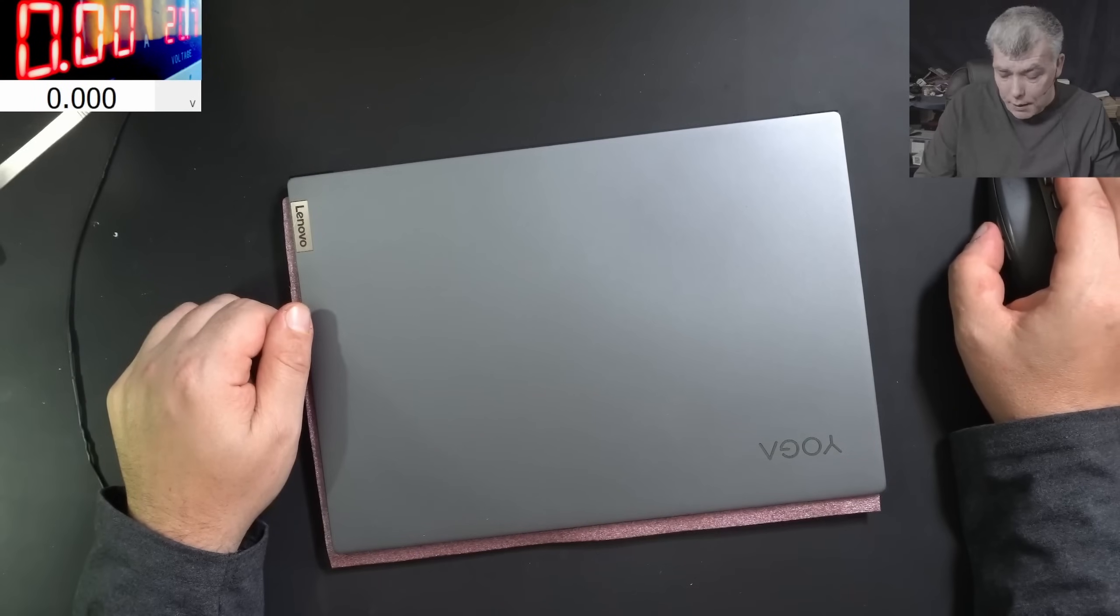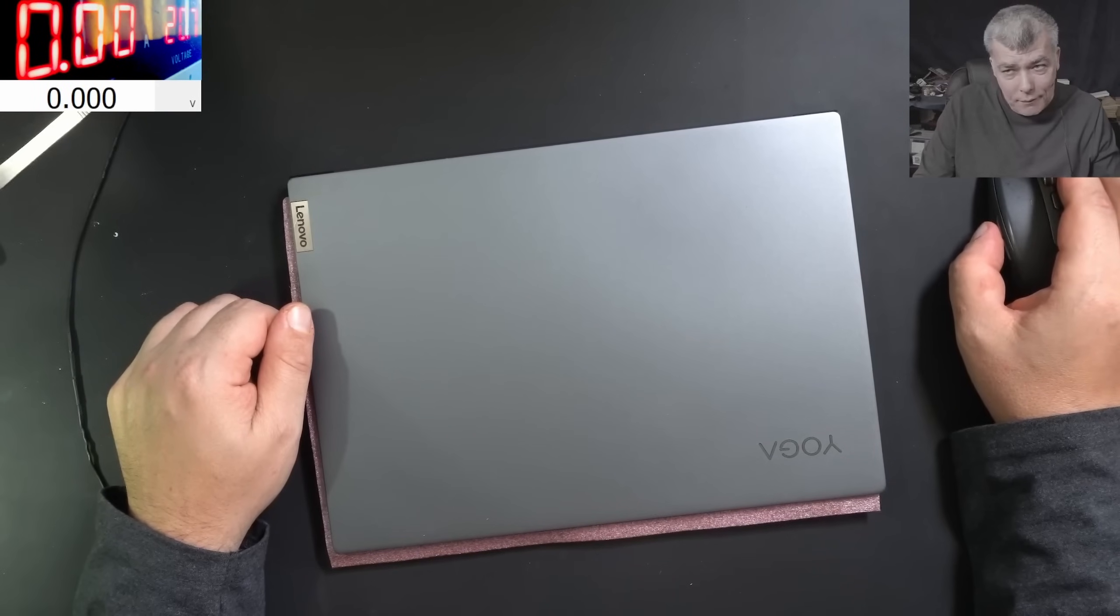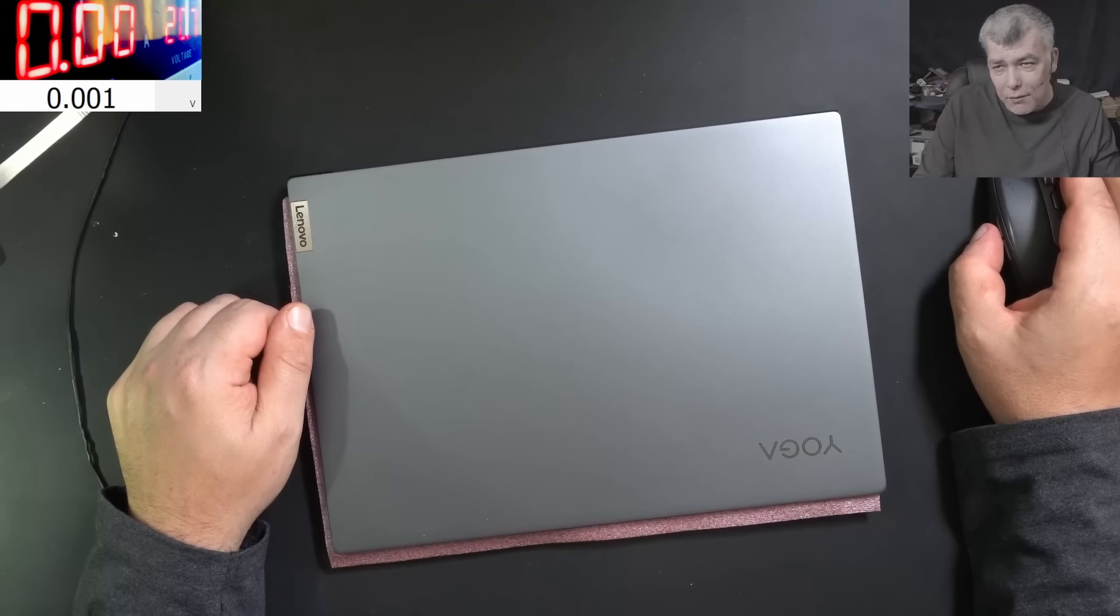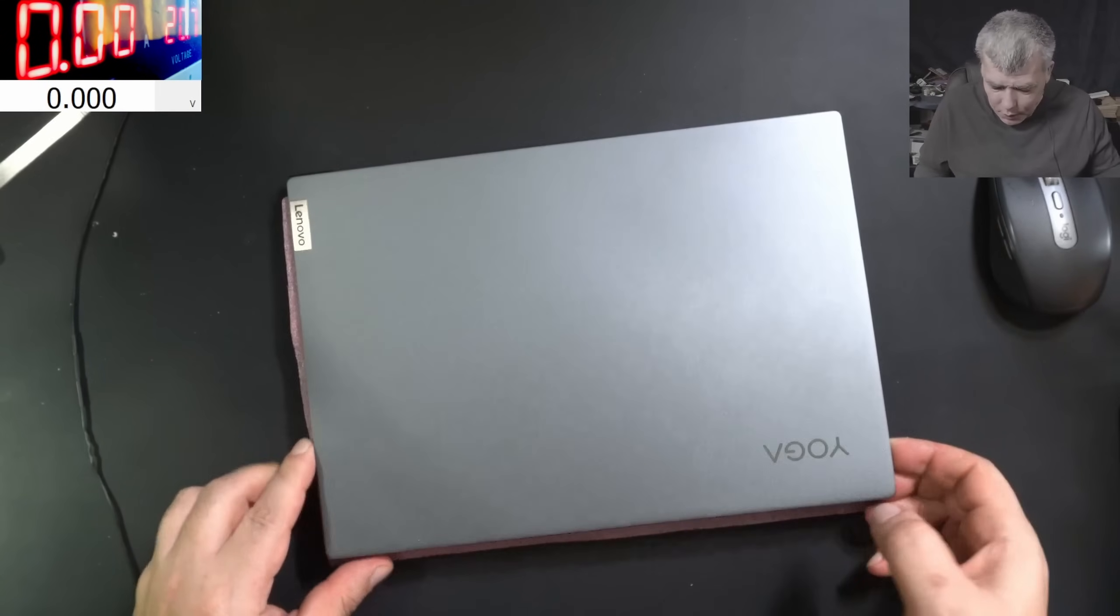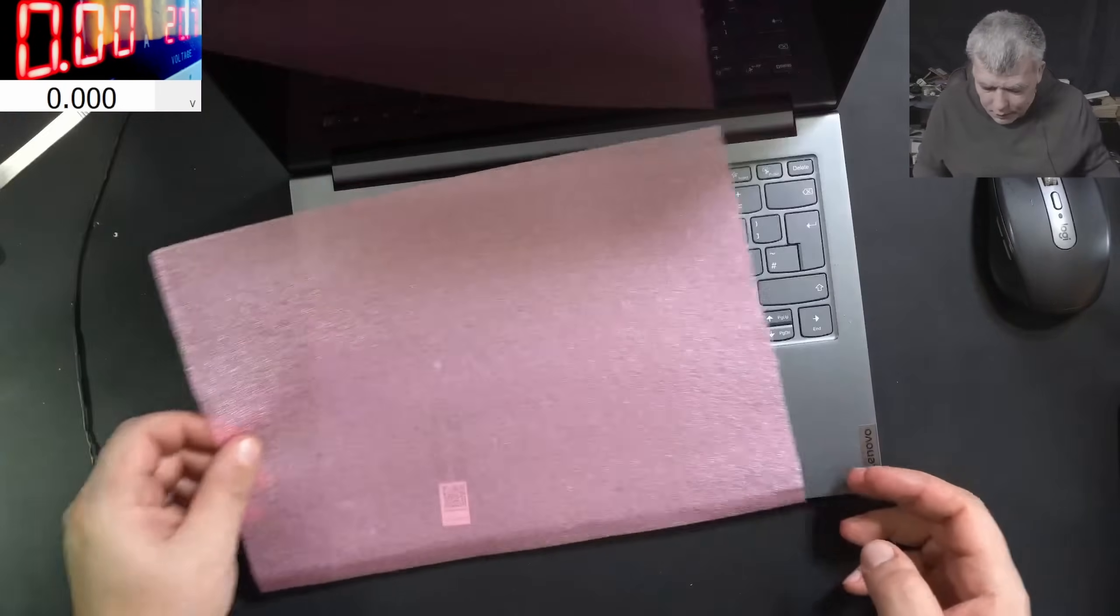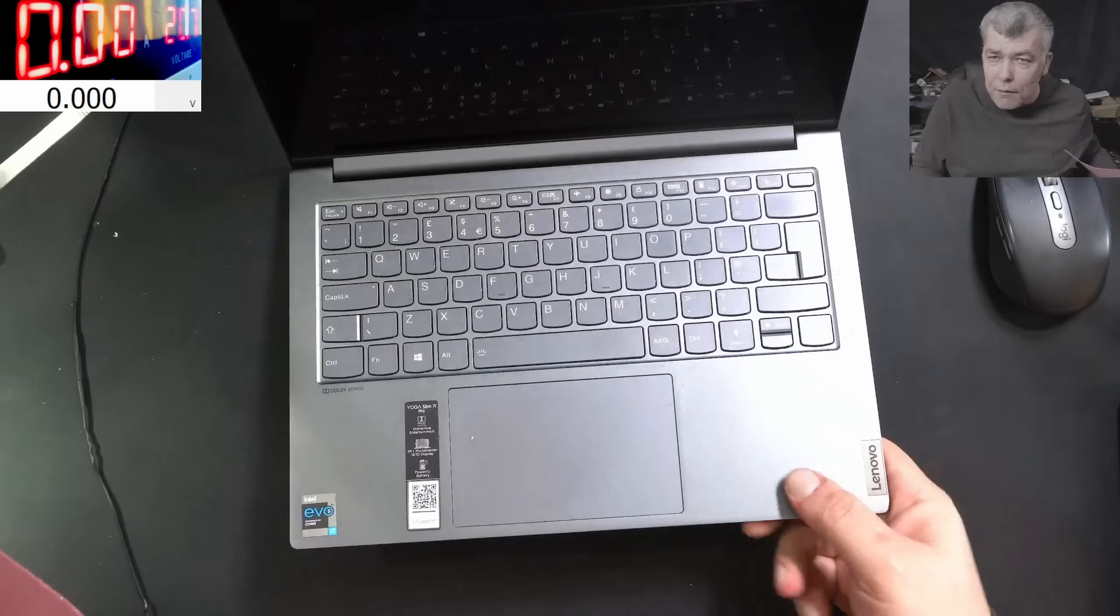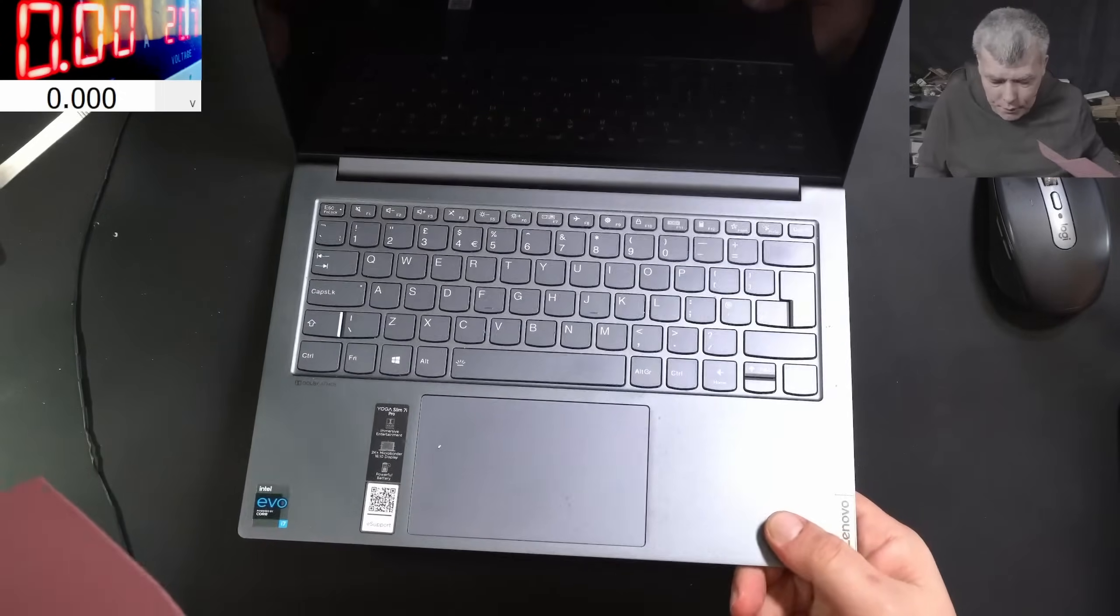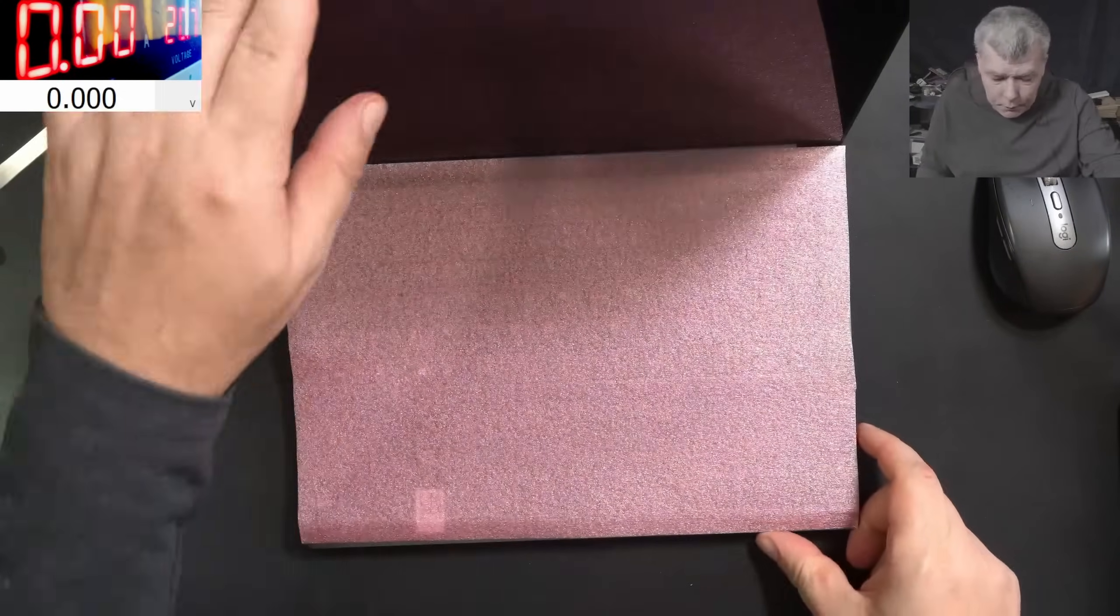Hello, so we're back and this time we have a nice laptop, it's a Lenovo Yoga. Still a nice one, check here, it's like brand new. The problem with this laptop...